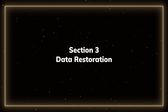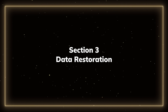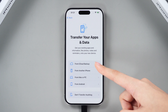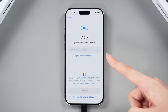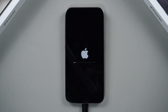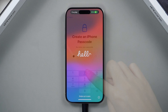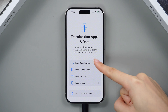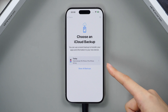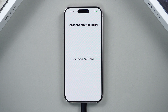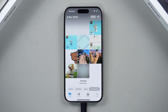Section 3: Data Restoration. Having backed up our data, let's explore the restoration process. Method 1: Restore iPhone via iCloud. After resetting your phone, you can restore your data from the iCloud Backup screen mentioned earlier. Go to the transfer screen and click From iCloud Backup, choose your backup from the list, and follow the prompts to restore it. Wait for it to finish and you'll have your backup.